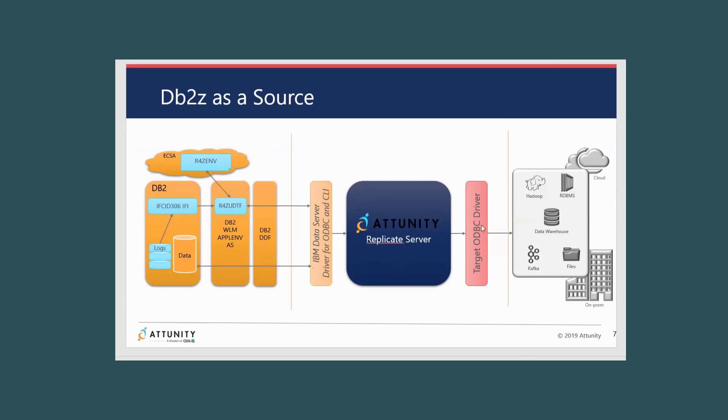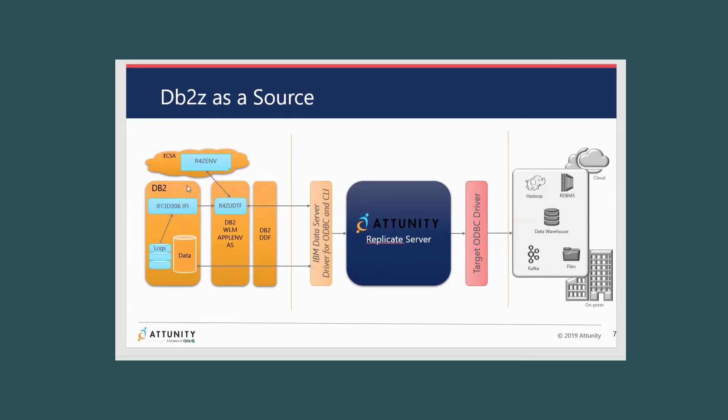But when it comes to the CDC component, you know, grabbing those live changes, that's where we're executing that UDTF, that user-defined table function. And it's going over in doing an external call to a load module that's running that IFKID 306 API that's accessing the log records real time. In our call here we're actually sending, in essence, a where clause with all the object IDs. So we only filter back the log records that are for the tables that we're replicating. And then we kind of queue that in some memory. That's where we're storing up that result set. And then once we have enough data and/or we've hit the end of log, then we'll actually push that result set back down to Replicate server.